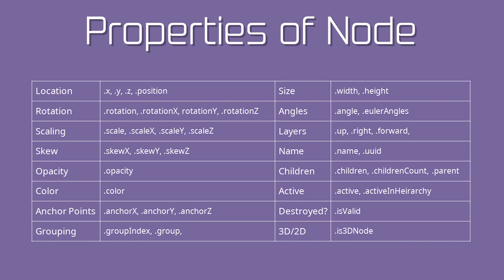You can control all of these properties from the node class of the API. To learn more about layers and other items we discussed, check out the Cocos Creator documentation.